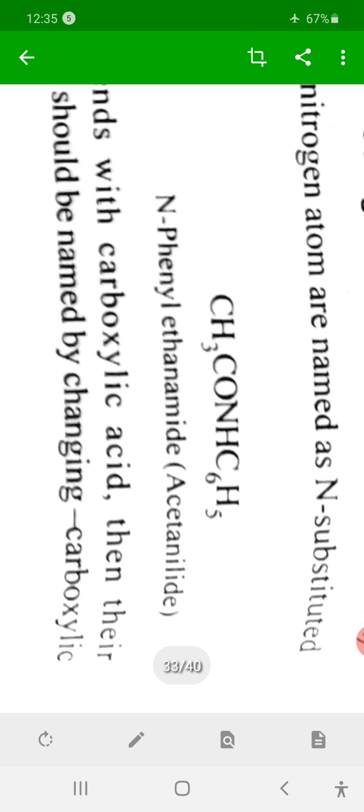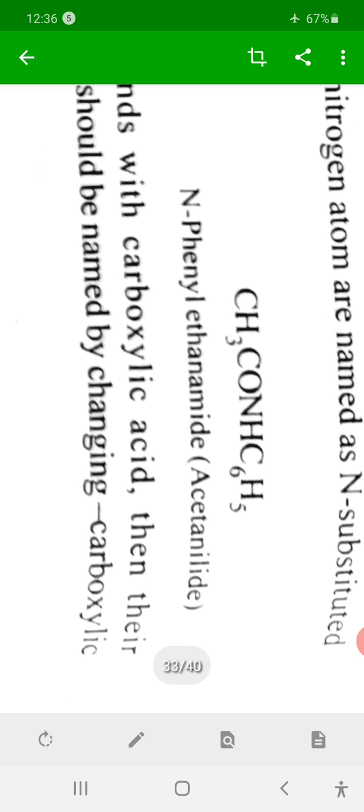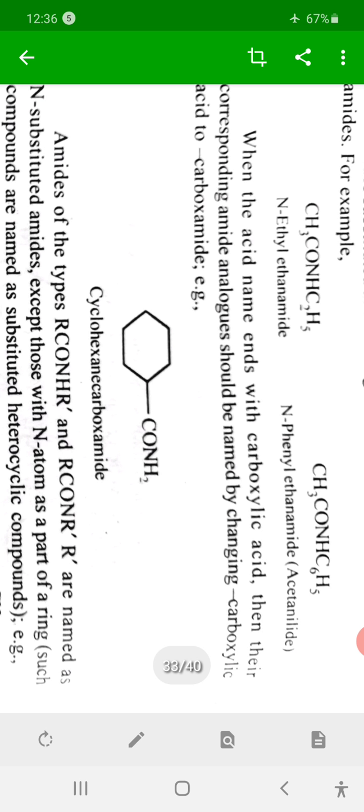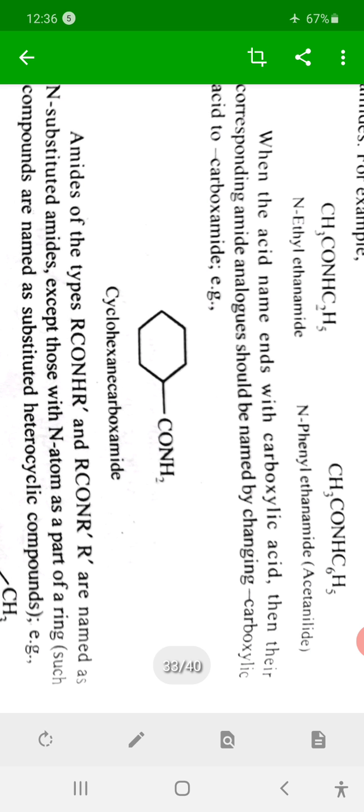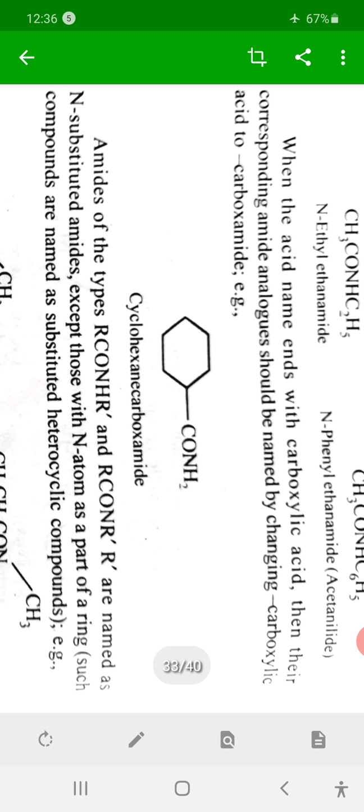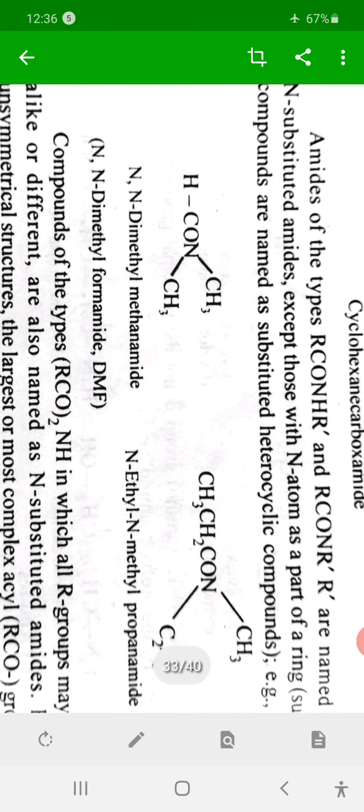When a phenyl group (C6H5) is the substituent on nitrogen, the name is N-phenylethanamide, commonly known as acetanilide. For a cyclohexane-derived amide, if it is a derivative of cyclohexane carboxylic acid, then cyclohexane carboxylic acid is the parent, and the OH is replaced by NH2, giving cyclohexanecarboxamide.